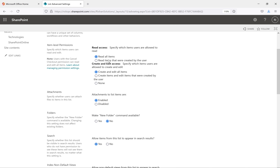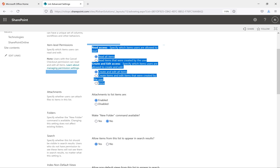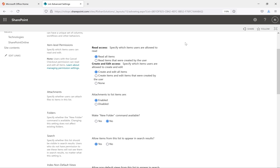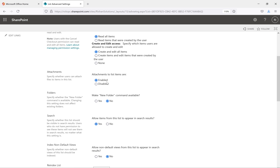The next option is related to permissions. There are two different types of permissions: if you want all users to read all items, those with list access can read everything. Or if you just want users to read only items they created, click that option. Similarly for editing: create and edit all items, or create and edit only items created by the user, or none. We'll discuss permissions separately as it's a large topic.